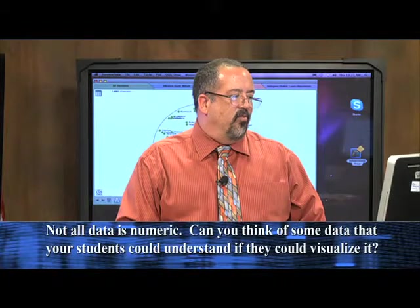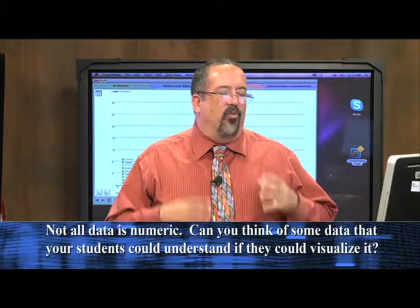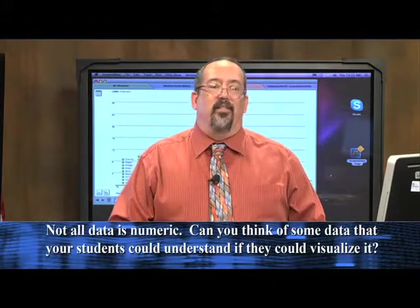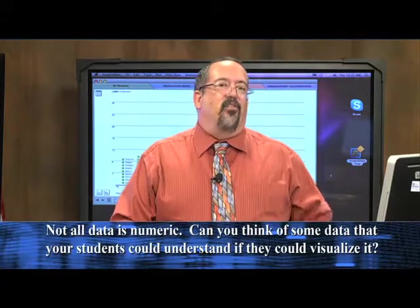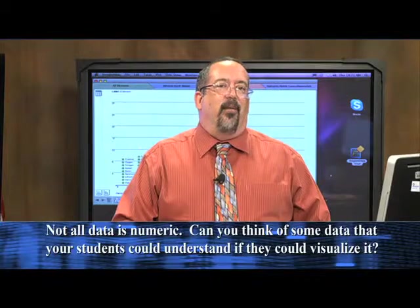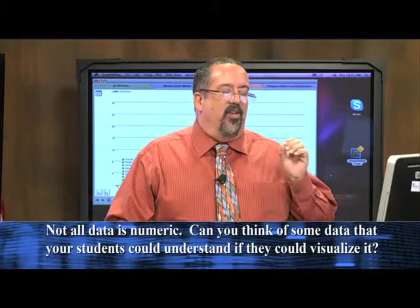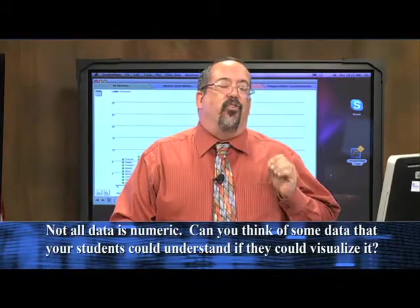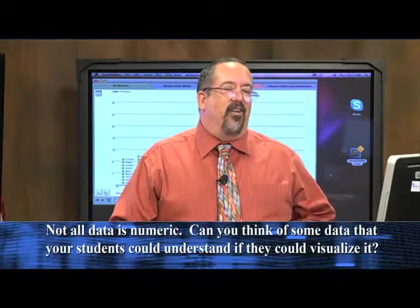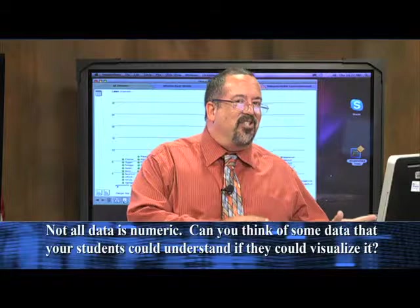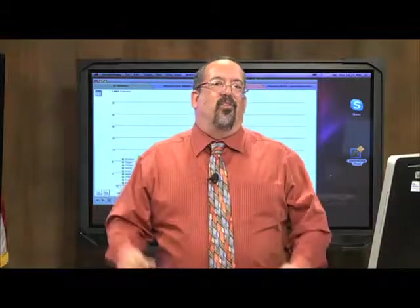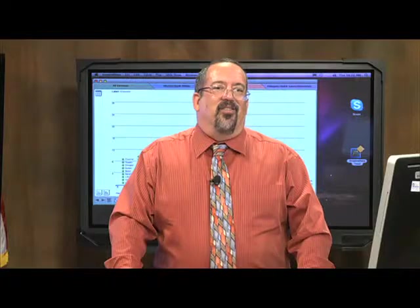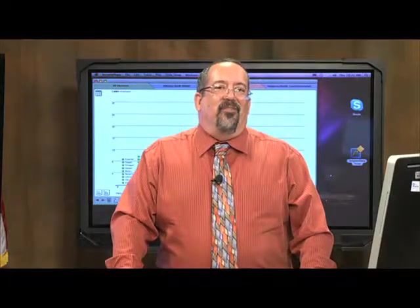It's an awesome tool. It's available for all of our Title I campuses, all the teachers in our Title I campuses. If you need more information about how to use InspireData, remember, it's not just a science tool. It's a math tool, social studies tool as well. Call your instructional technology specialist. Thank you for joining me for this segment of Digital Discoveries.